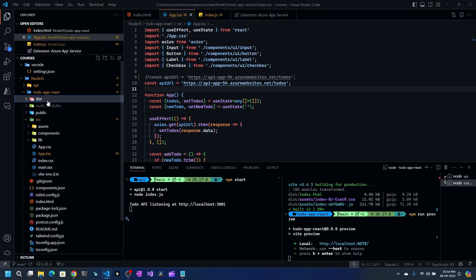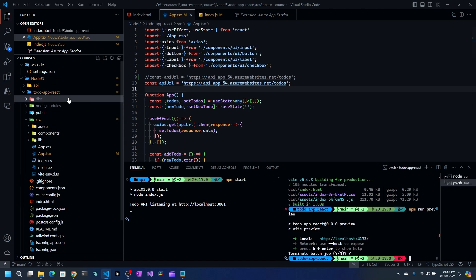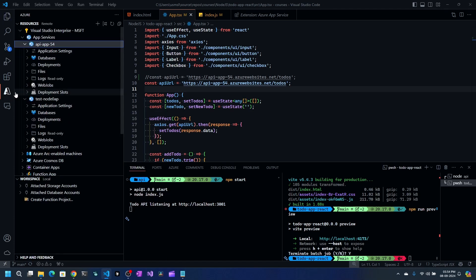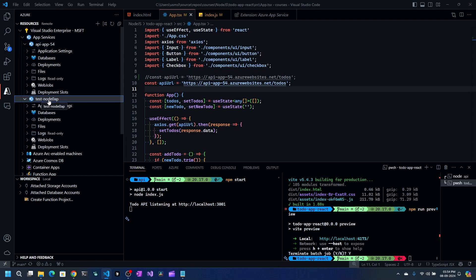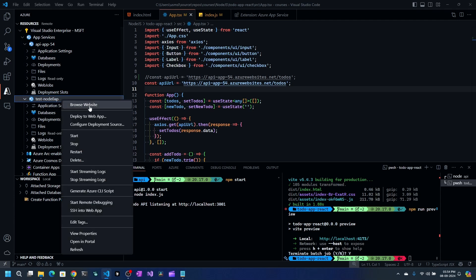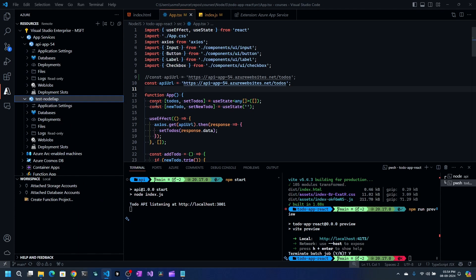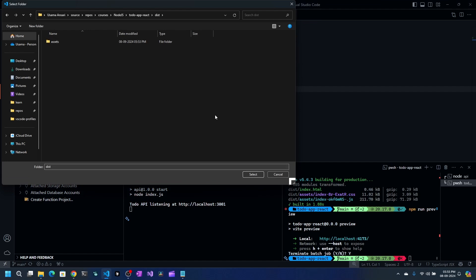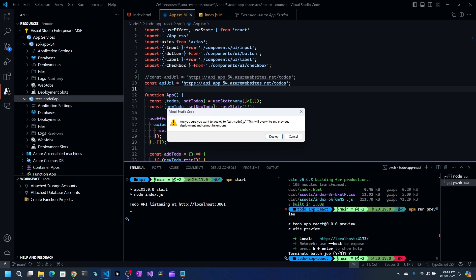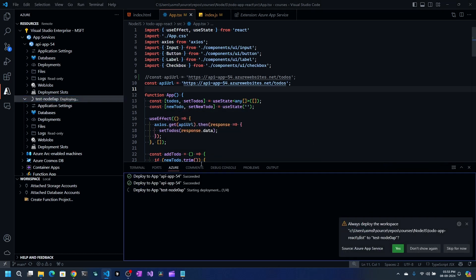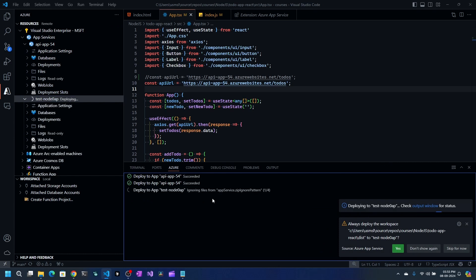Now let's deploy the front-end. Similarly, you can right-click on the dist folder and say 'Deploy to Web App', or use the Azure App Service panel. I'll right-click on the test-node App Service, select 'Deploy to Web App', and select the dist folder. It will prompt to confirm overwriting existing content — I'll click Deploy. It will take a couple of seconds depending on your project size to deploy the front-end application to Azure App Service.